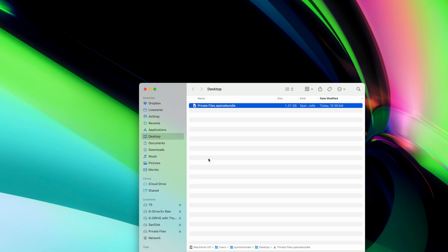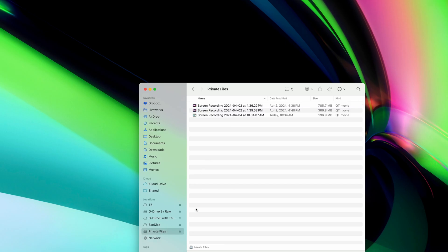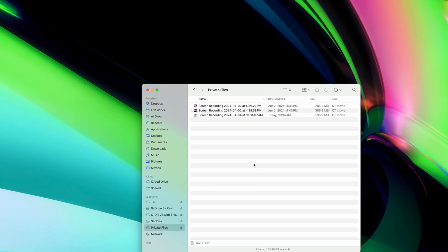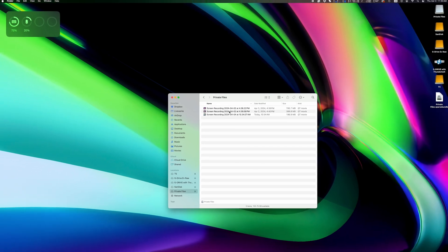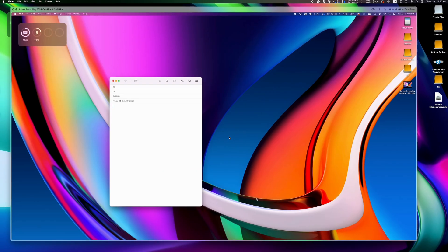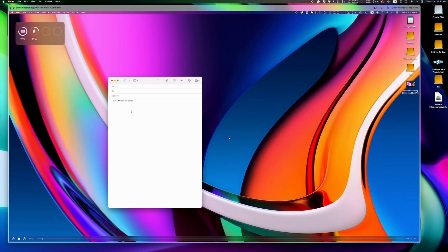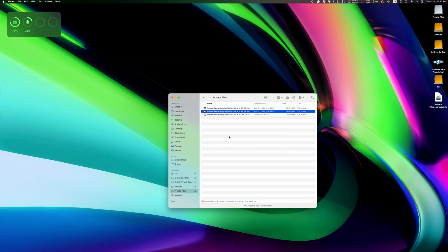It might seem complicated at first, but once you've created the disk image, it's super simple. Just think of it as a folder that requires a password to be opened.